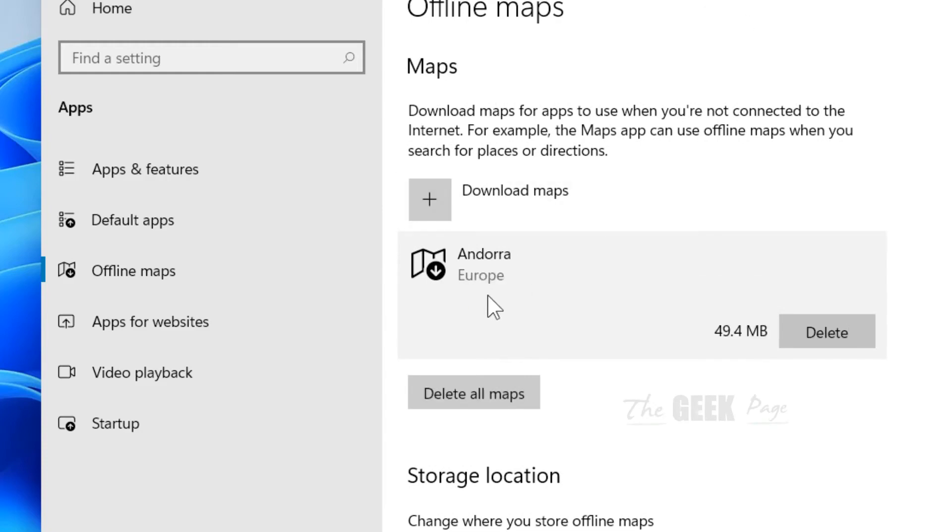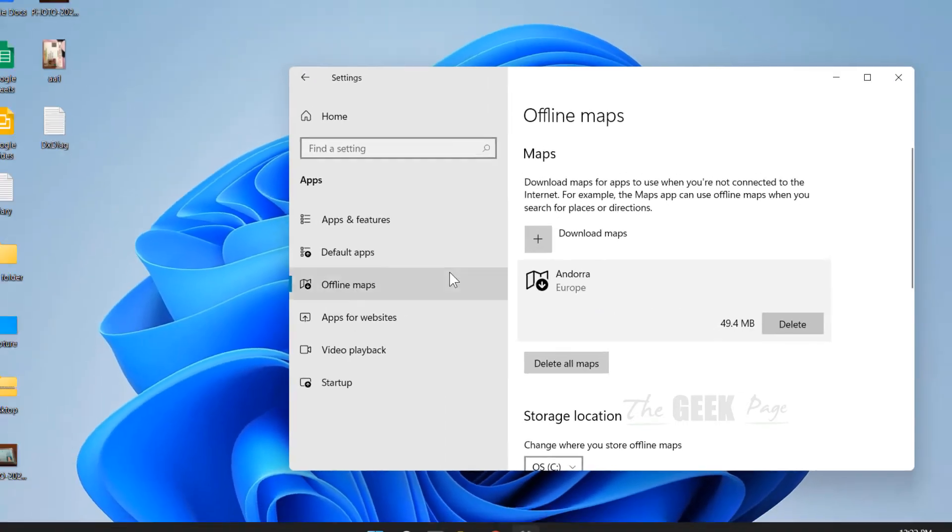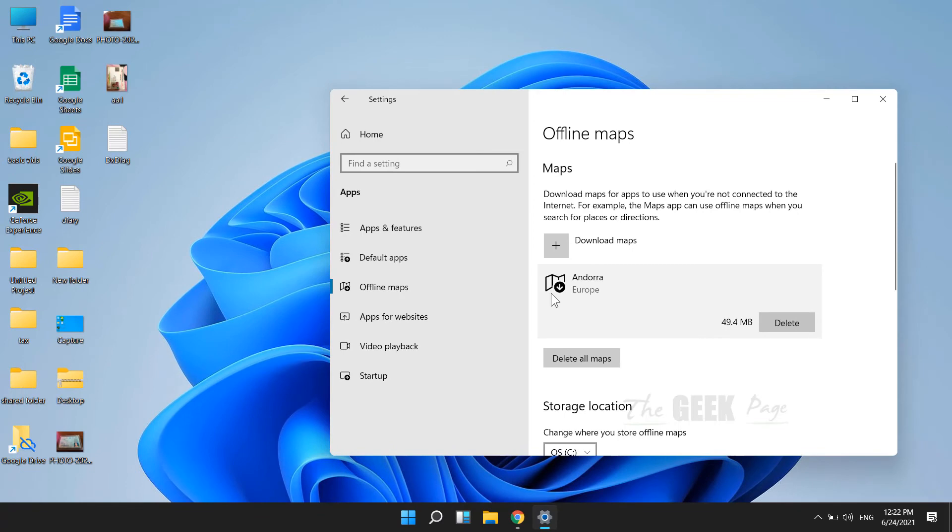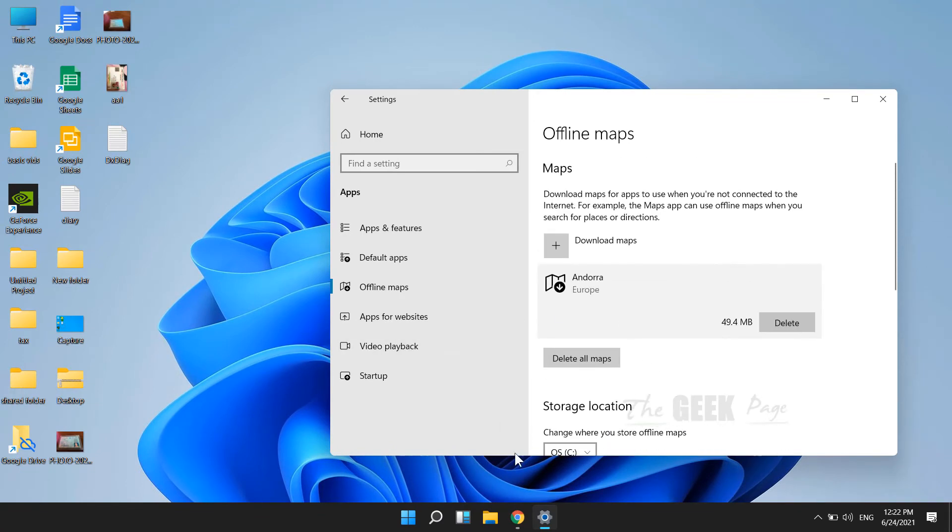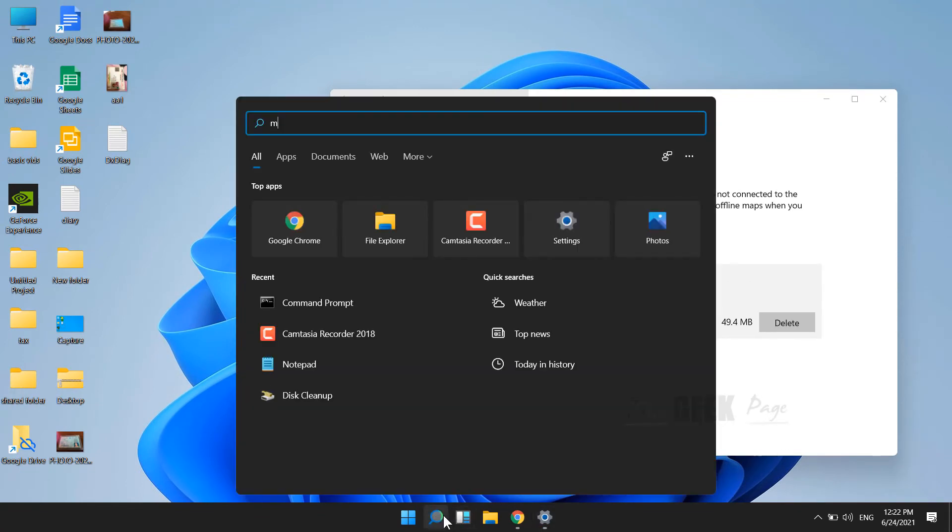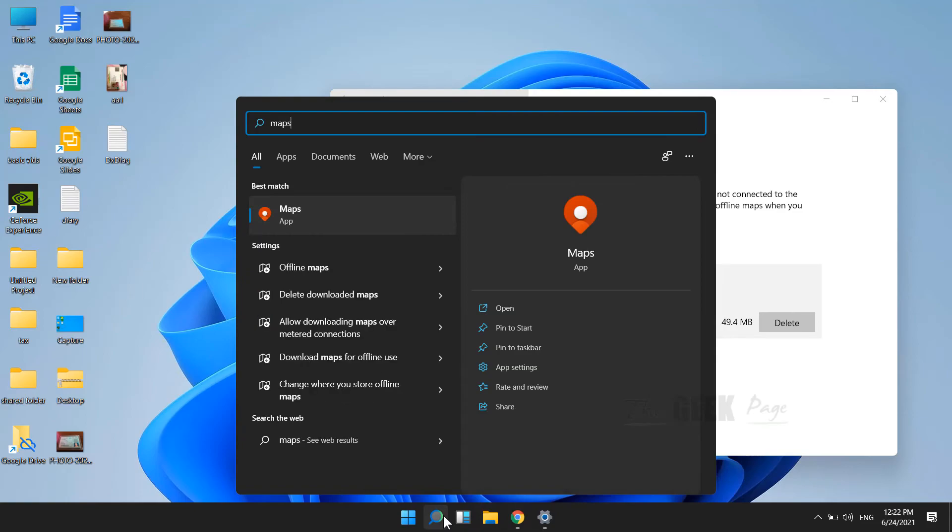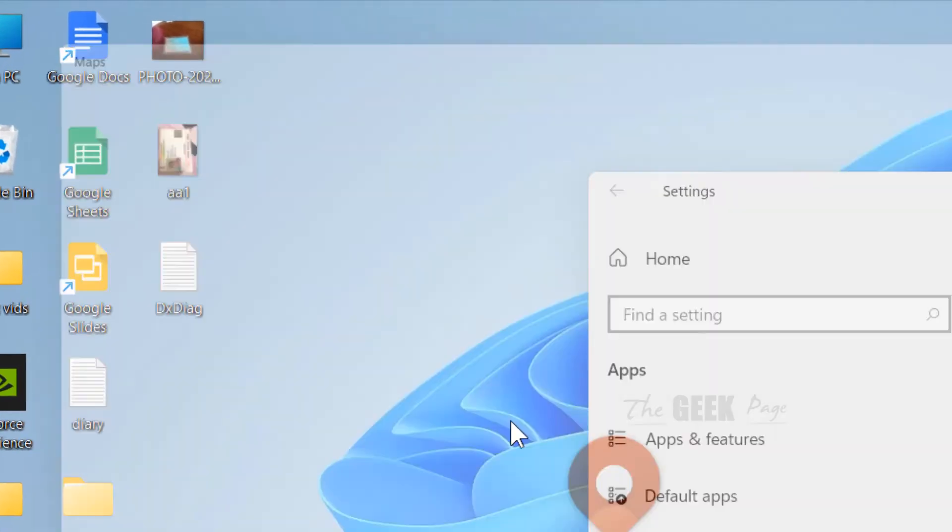Now you can see that the map has been downloaded on my computer. Now I can use it offline also. So just search maps and now click on maps.